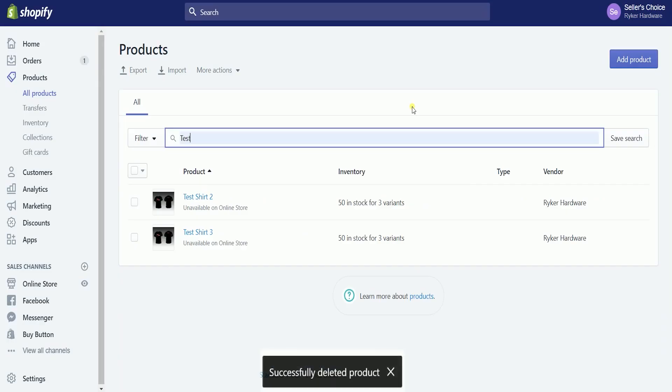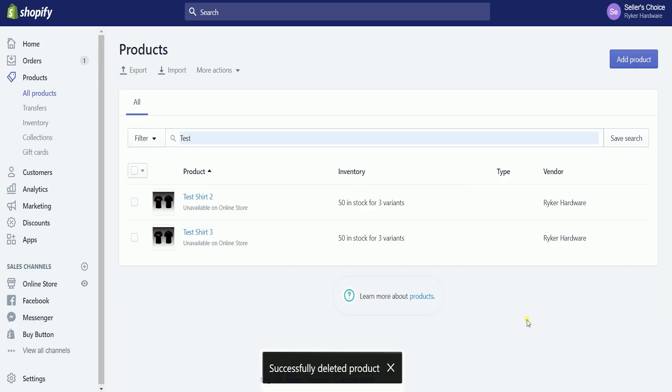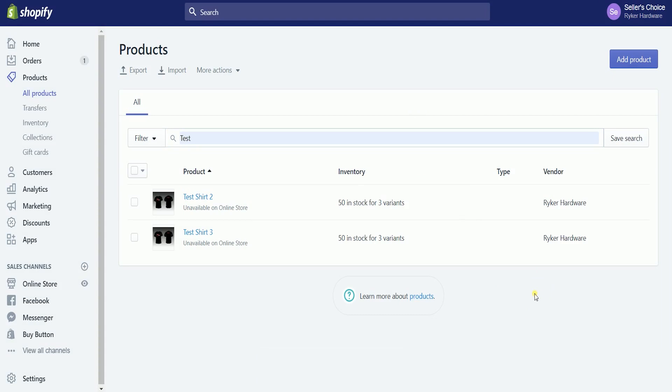It should give you a black callout at the bottom saying that the product has been deleted. Now, that's how you do it individually.